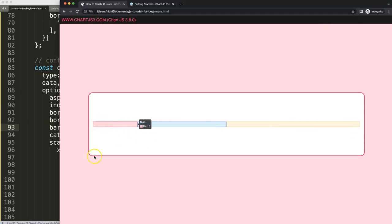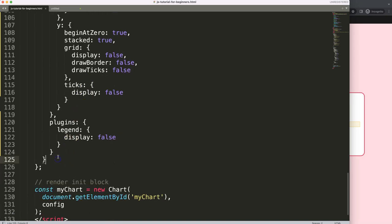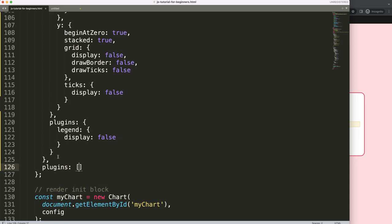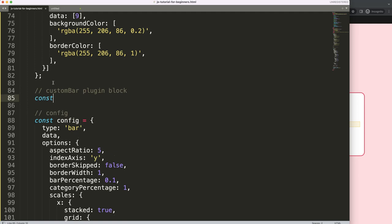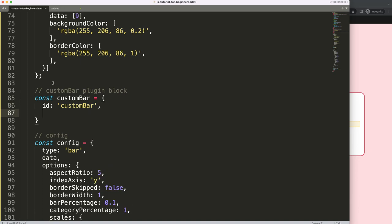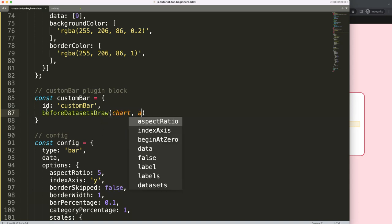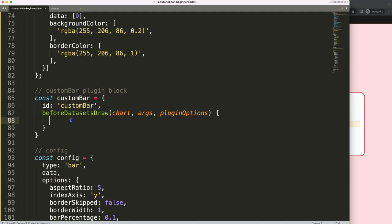After the options, I add a plugins array and create a plugin object. I'll call it customBar. I give it an id of 'customBar', then set the drawing time to beforeDatasetsDraw. The function receives chart, args, and pluginOptions, though we'll only use the chart argument.